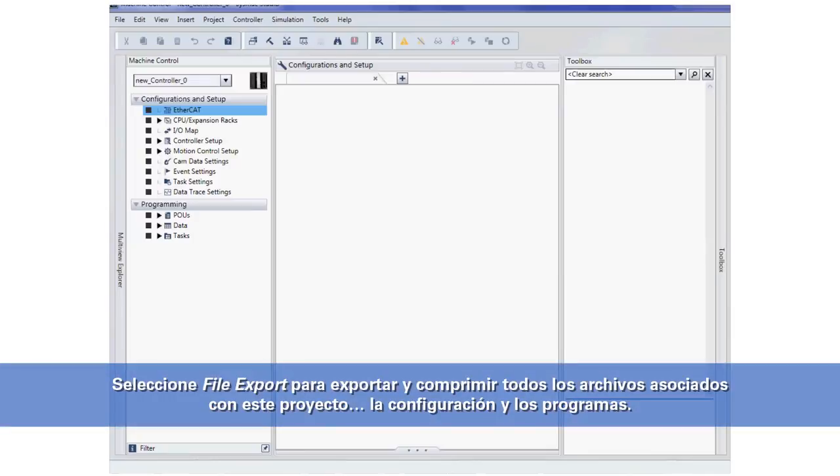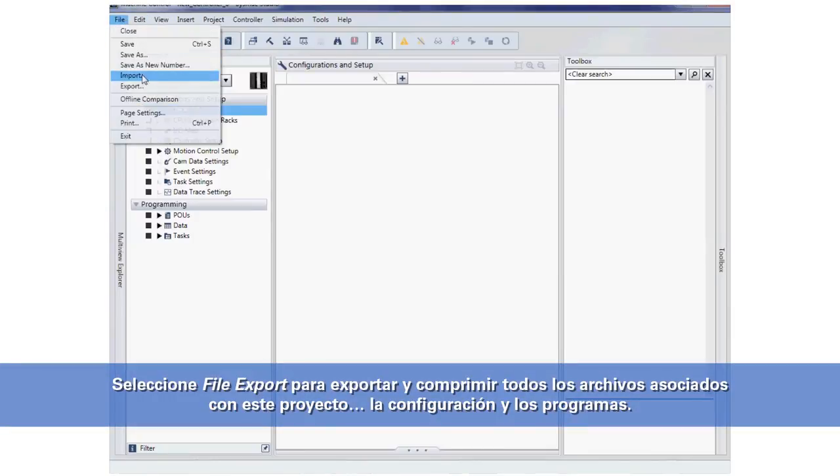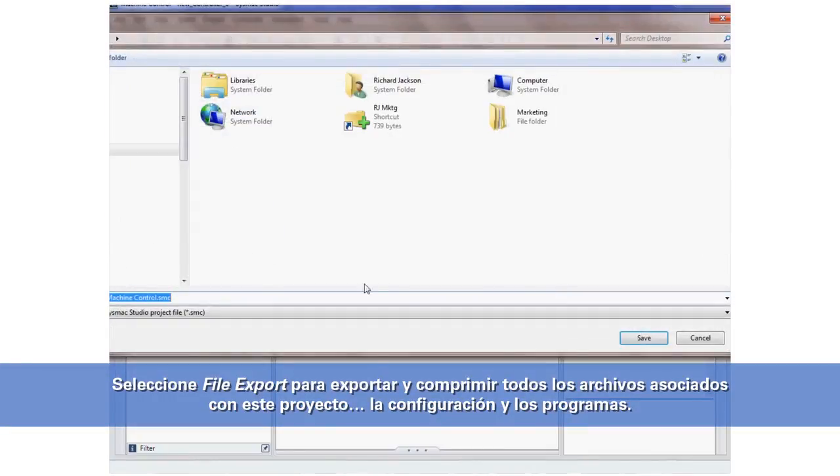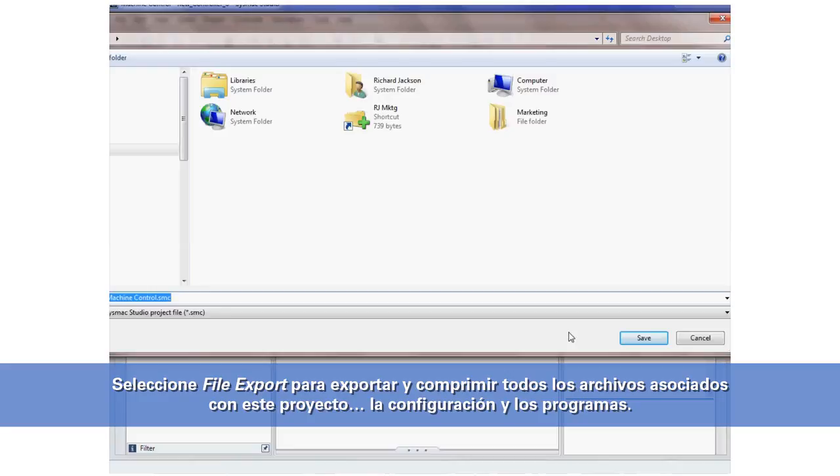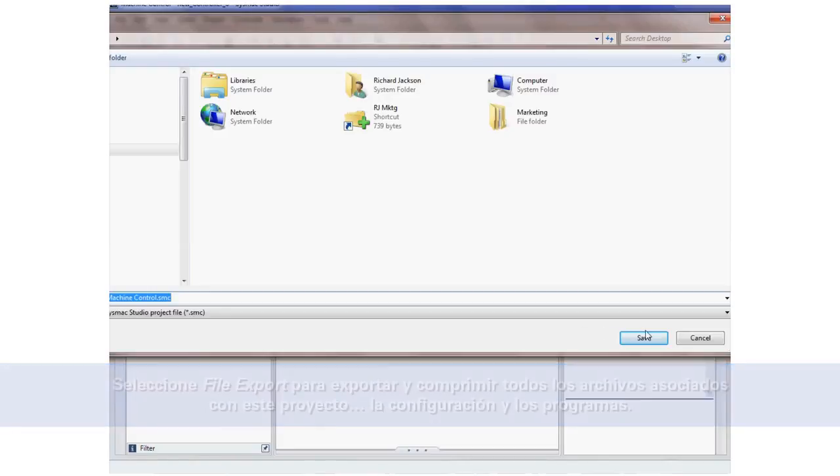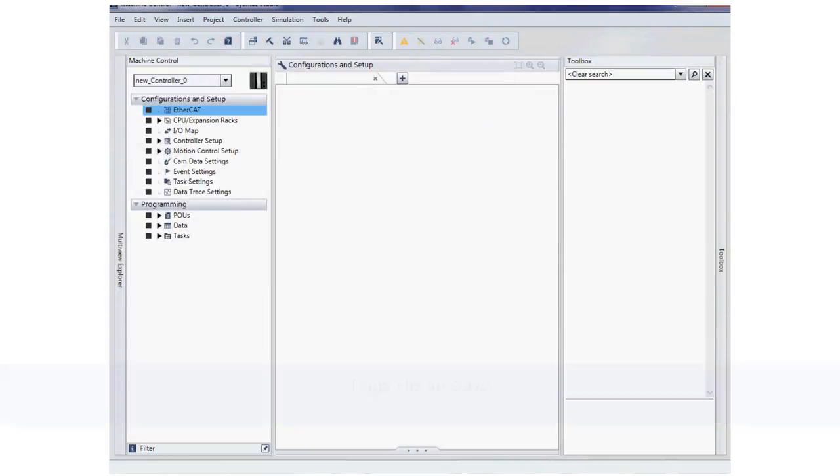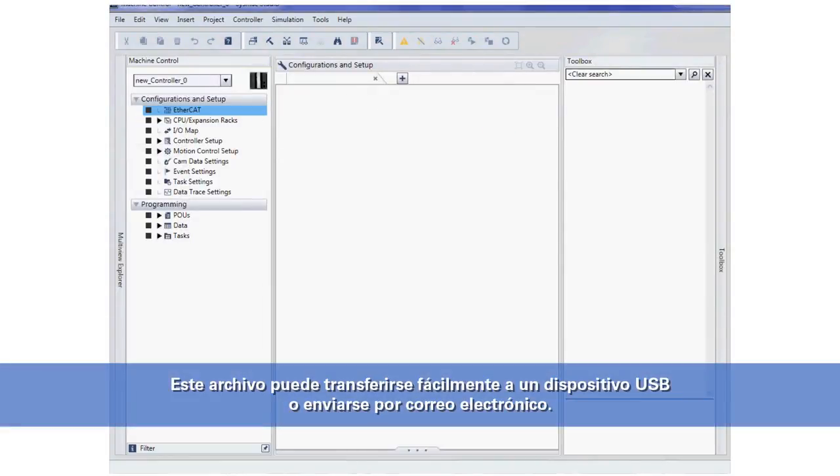You can now select File, Export to export and compress all the files associated with this project. The configuration, the programs. I will click Save. This file now can be easily transferred to a USB stick or emailed.